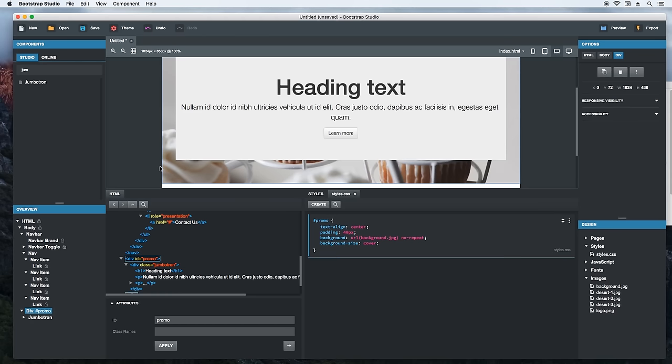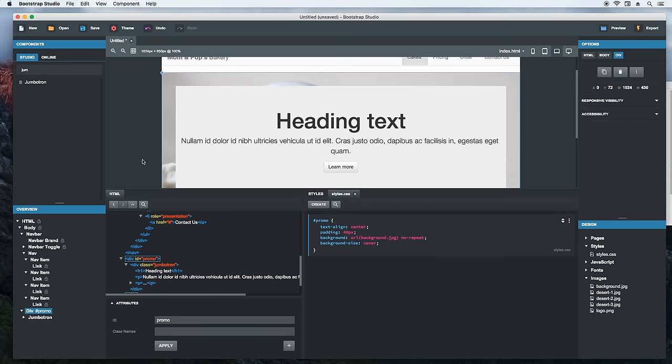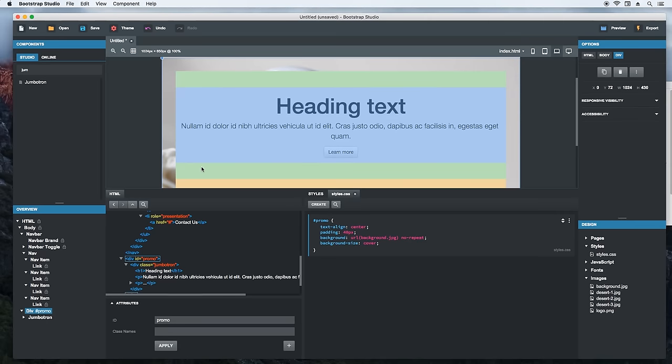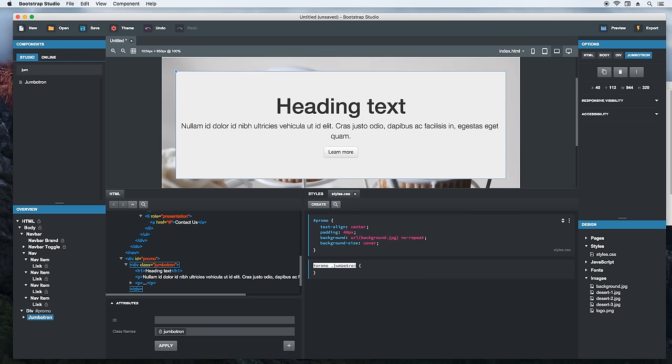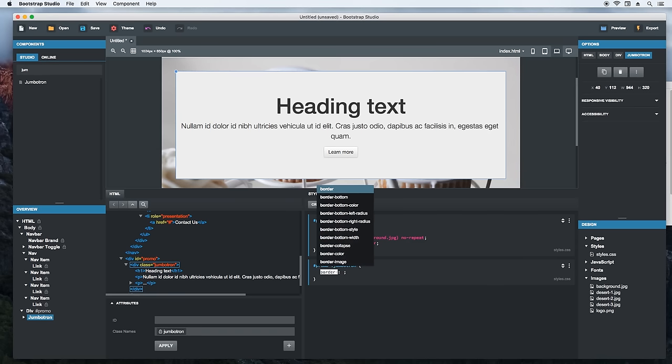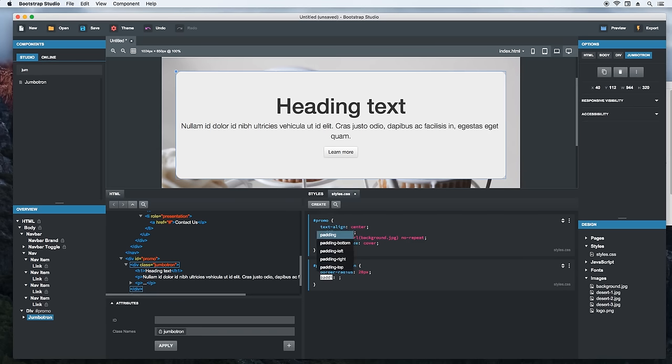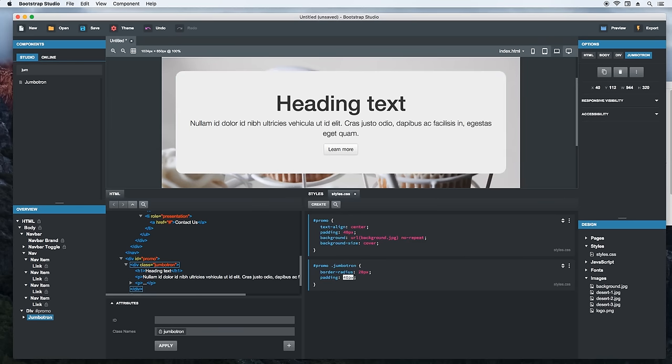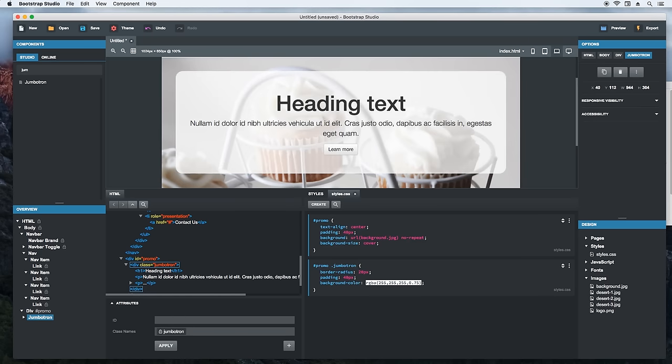Now the jumbotron can use some work. Let's style it. Clicking when a blue line shows up creates a new CSS block. We want to prefix the selector with the ID of the parent div so that it affects only this jumbotron. Alright. Now let's round it a bit. 20 pixels would look nice. It needs some padding as well. We will also make it semi-transparent by setting its background to an RGBA color that is 75% visible. That's much better.